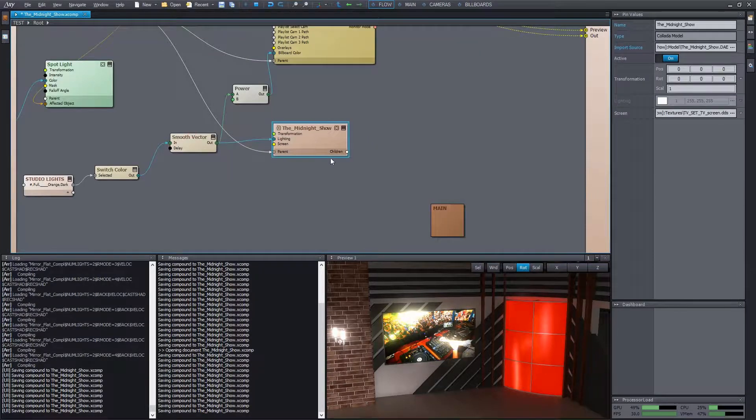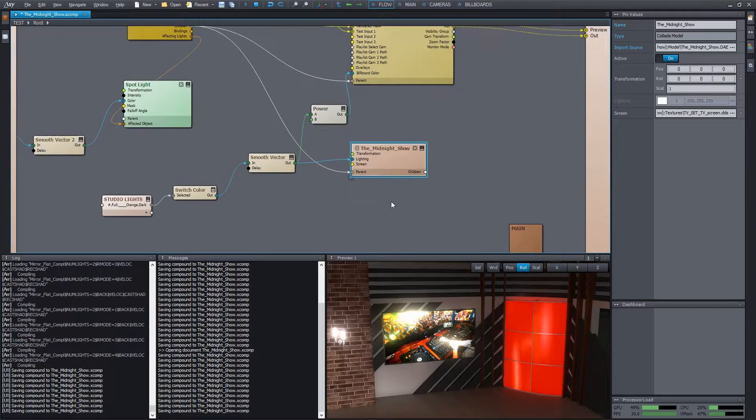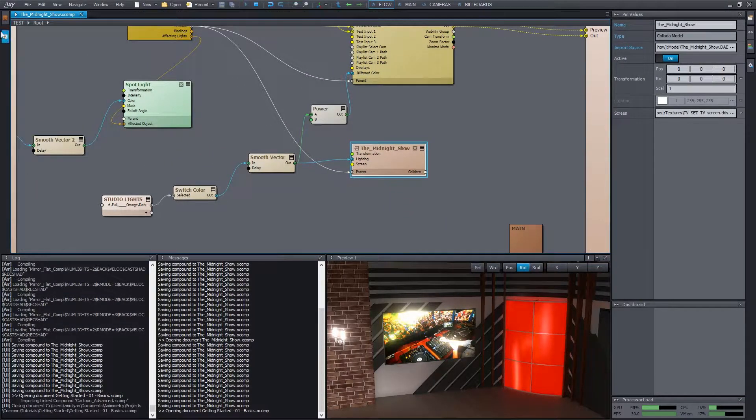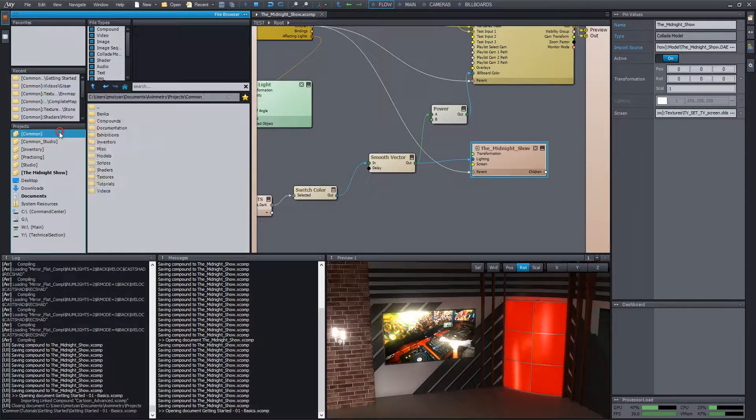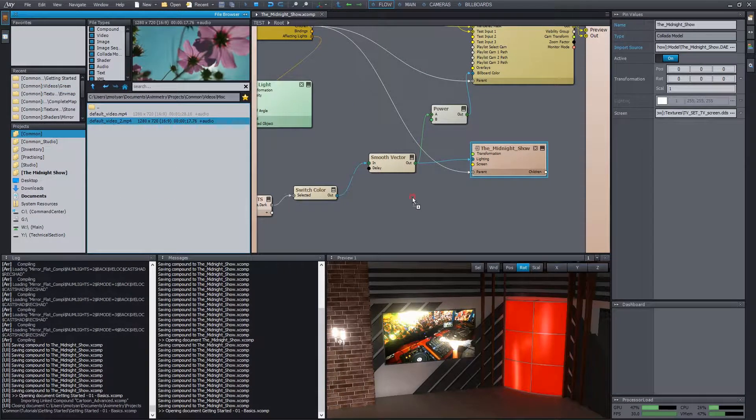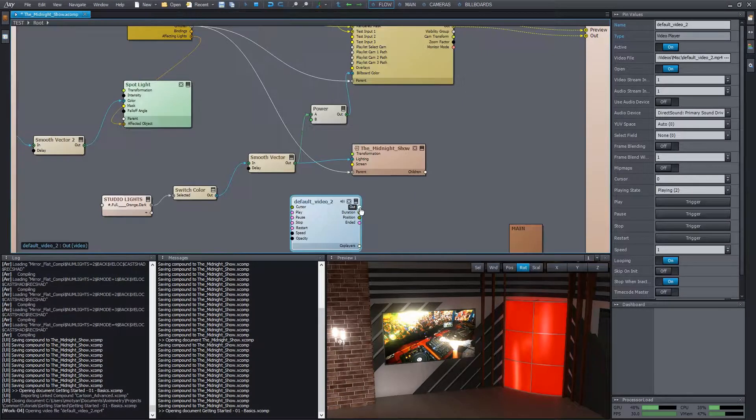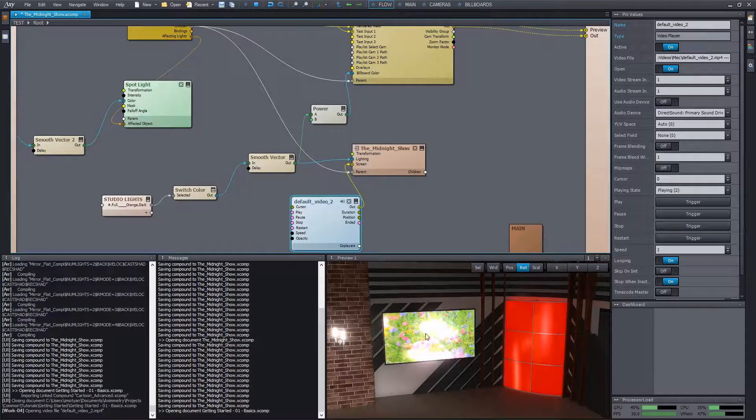From now on, we can easily connect any content to it from outside. For example, let's add our flowery video of the first tutorial to the scene and simply connect it to screen.